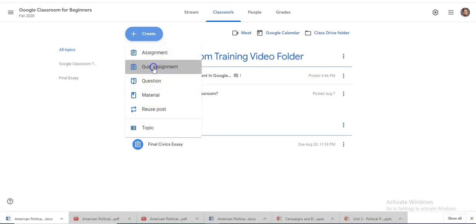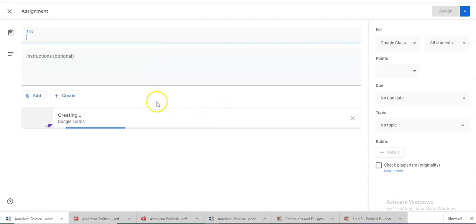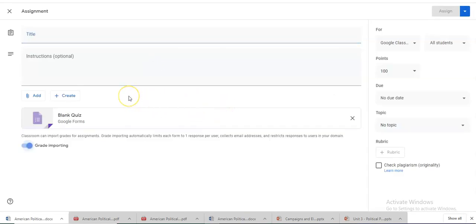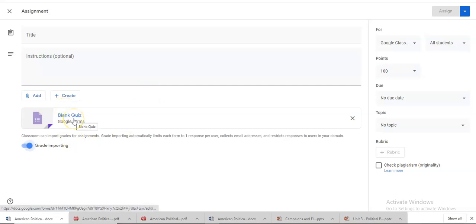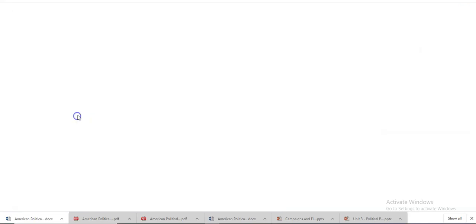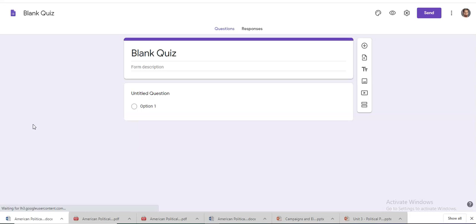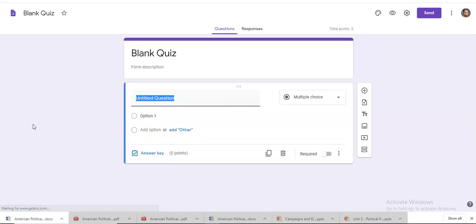For the quiz assignment, all you have to do is just hit the button and what it will do is it will automatically create a Google form for you, and then you will have to go in and create a quiz out of a Google form. All you have to do is click on the blank quiz. It will automatically open and go to that window for you.